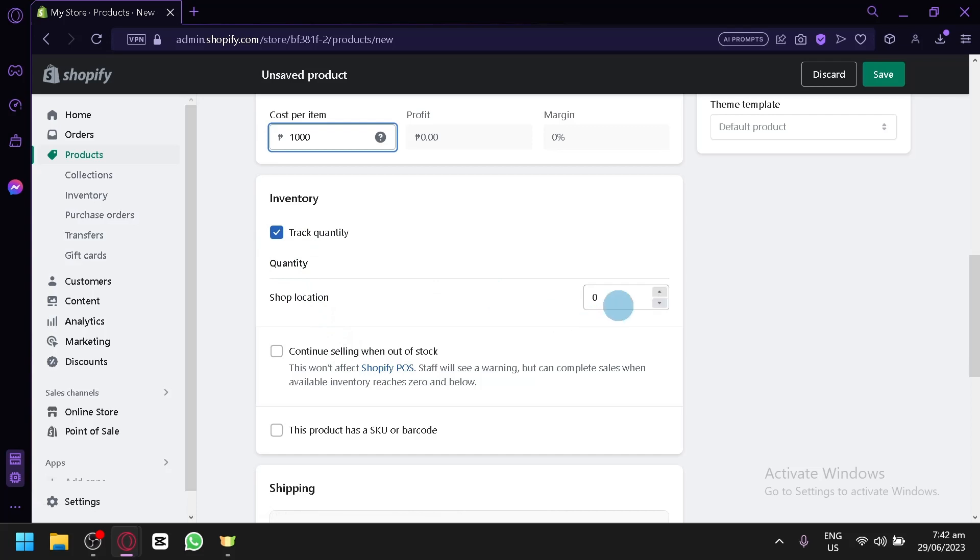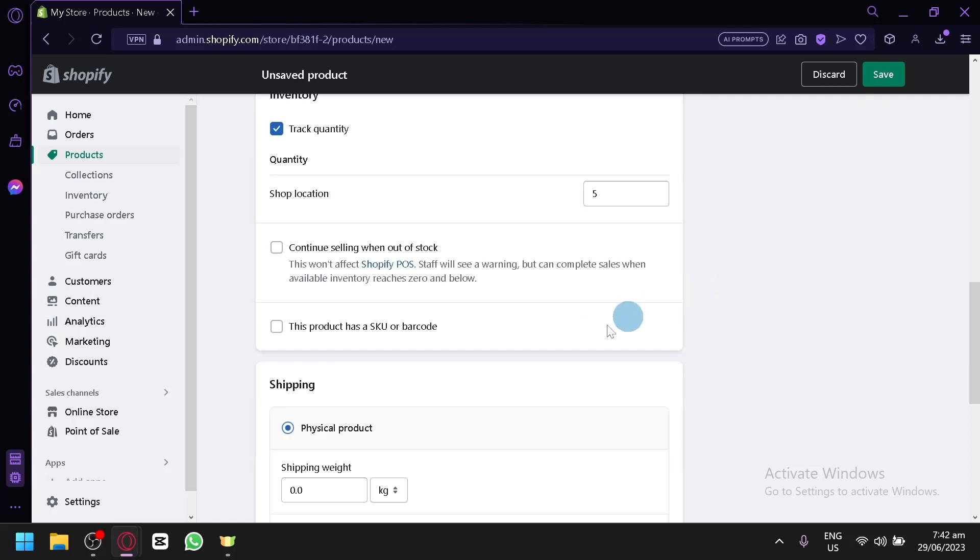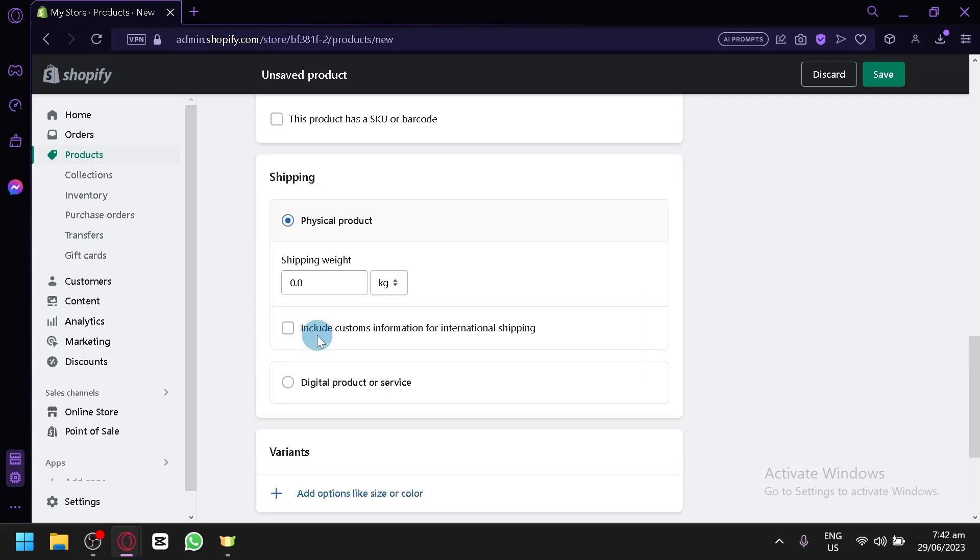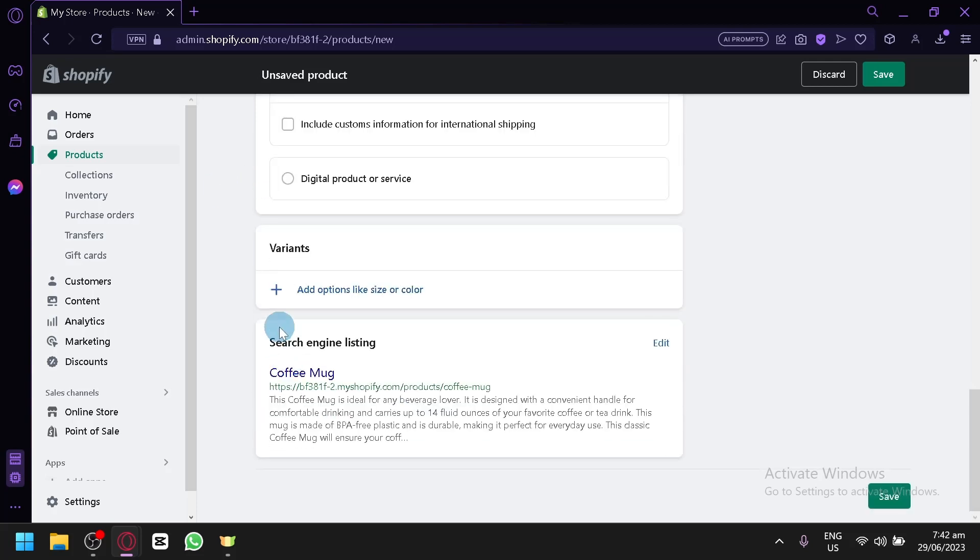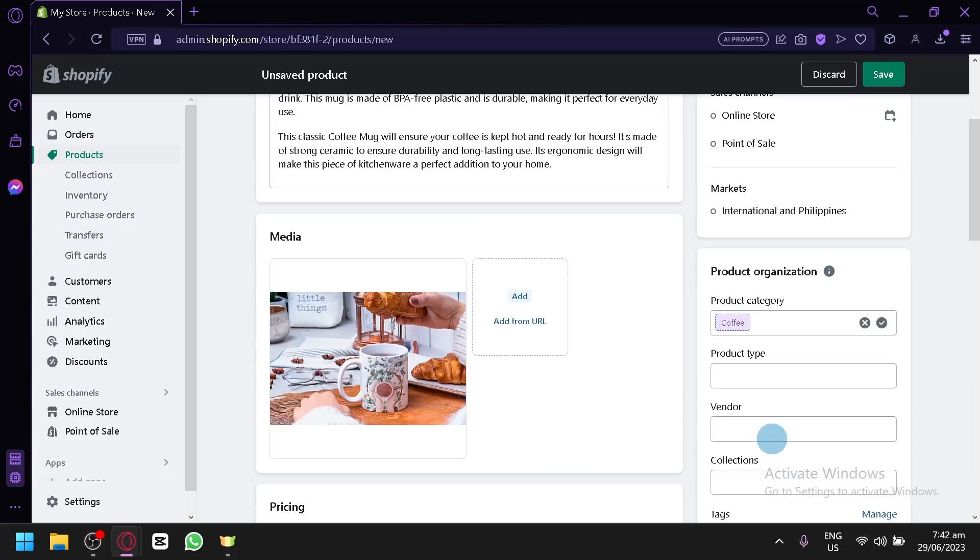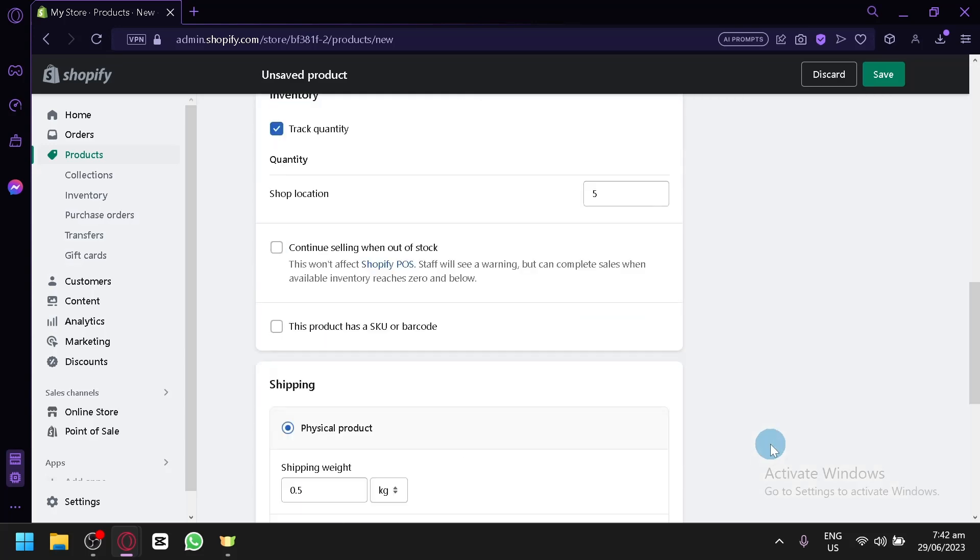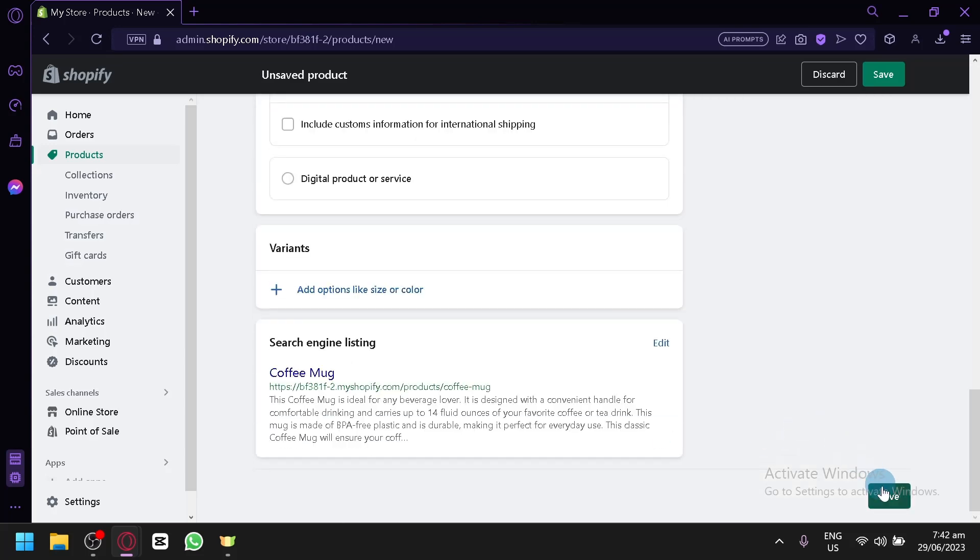$1,000 again for the cost per item. Track inventory. Shop location. Our quantity right now is 5. Then, physical product. Shipping weight is 0.5. So, this information will be displayed on our product page. Variants. We don't have any variants. And this is it for now. Let's click on save.